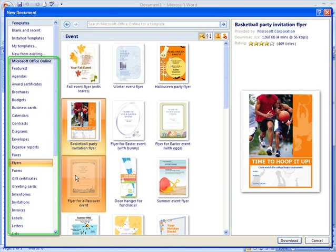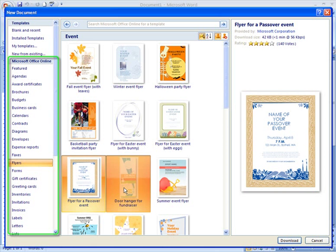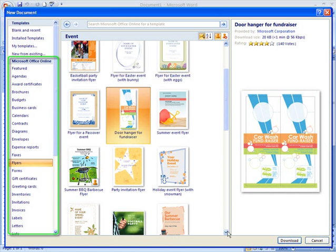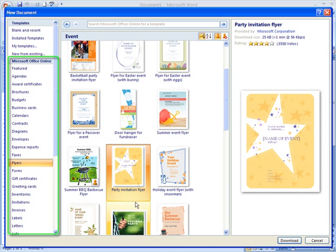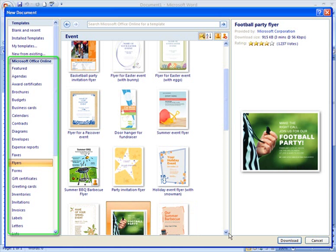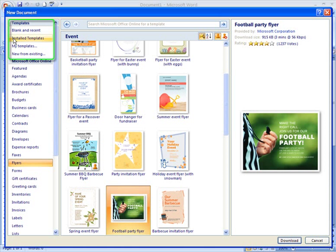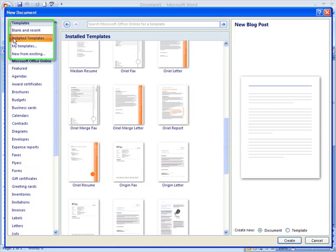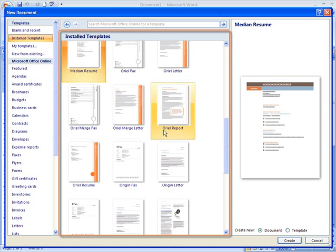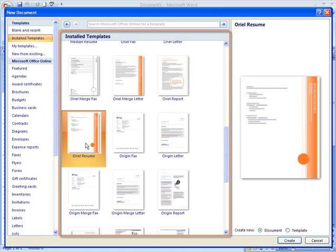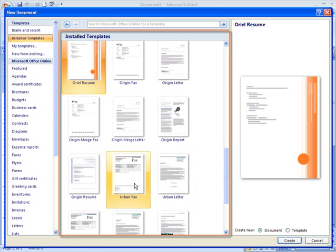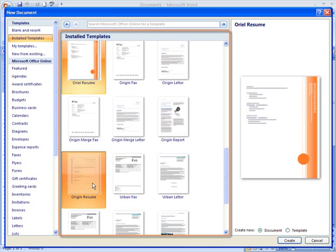Word uses your browser to connect to the Microsoft Office Online and displays the templates that are available there. Once you find one that you like, click Download and follow the instructions that appear. To use a template that is already installed on your computer, left-click Installed Templates.